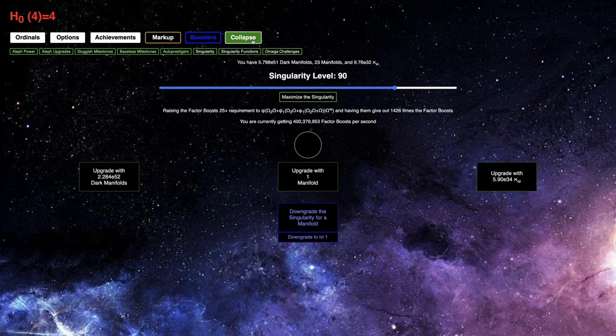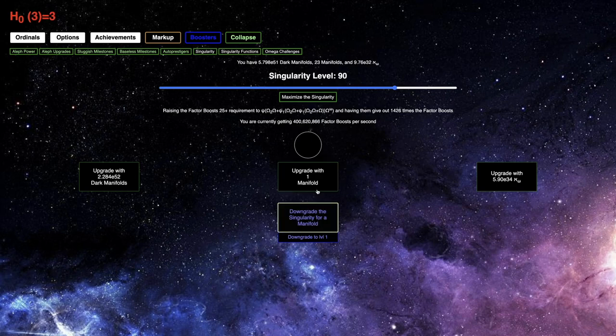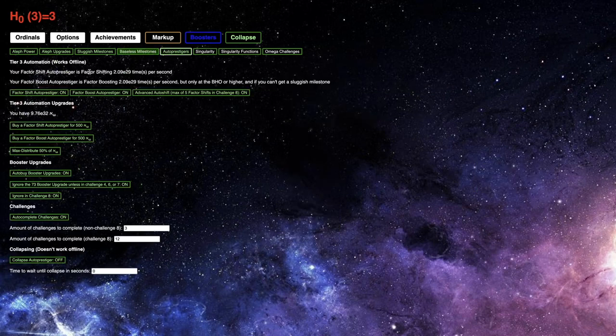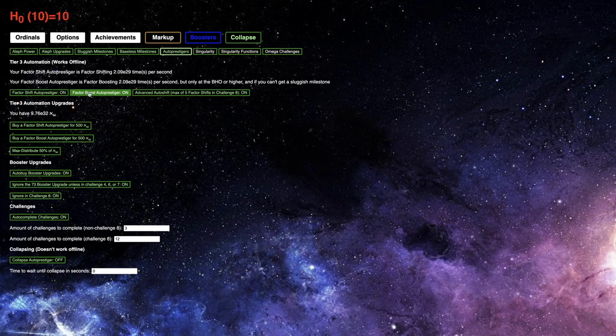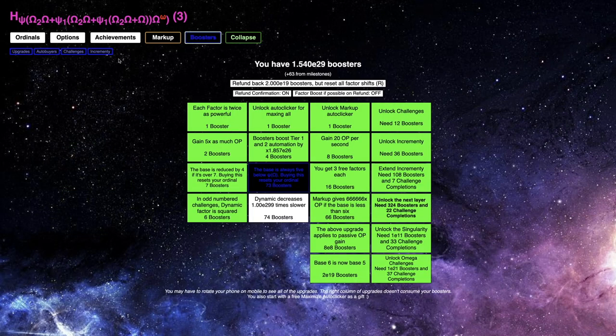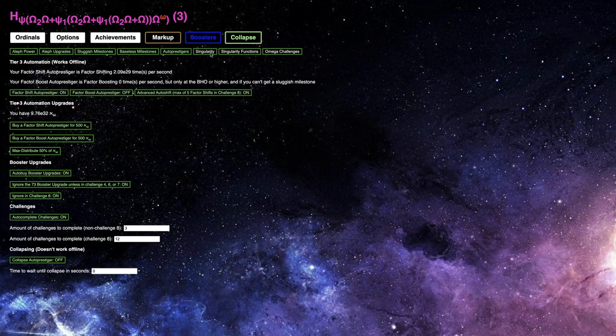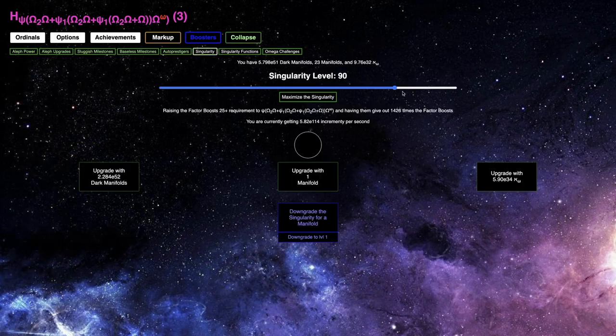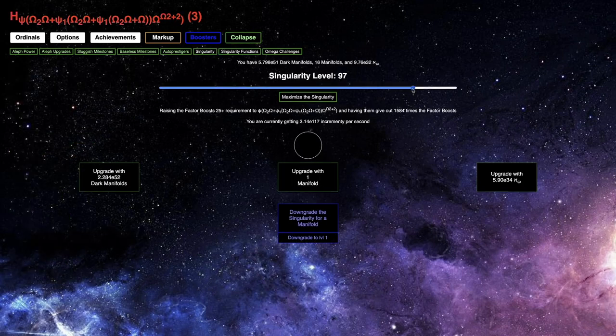Another exciting, unfortunately I can't get a singularity level out of that, but another exciting thing, I can't do that, but the other exciting thing I was going to do is I was going to turn off my factor boost auto procedure to try to get as much incrementing as possible, because with all the factor boosts, this may really help.